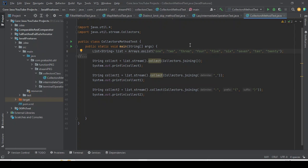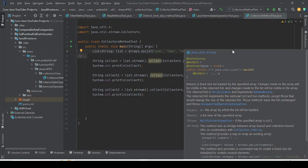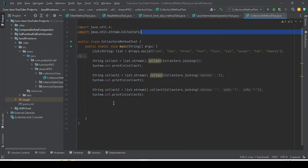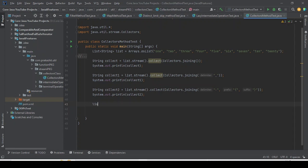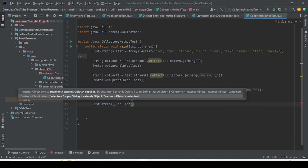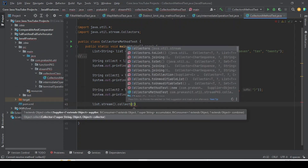Similarly, in the Collectors class, you do the partition based on some condition. In Java 8, a condition is nothing but a Predicate. So what we will do is create a stream out of a list, then collect the elements of that stream based on some partition using the partitioningBy method of the Collectors class.